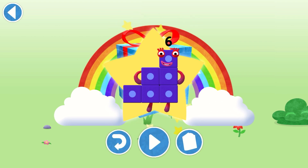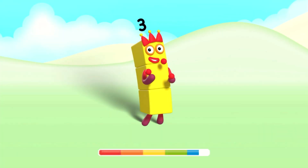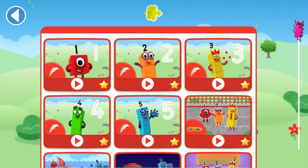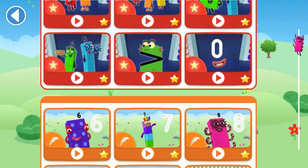Yay! Play again to unlock another sticker. Let's play!